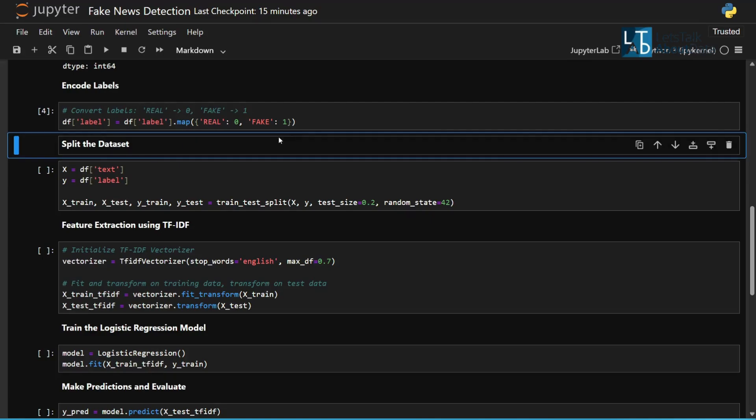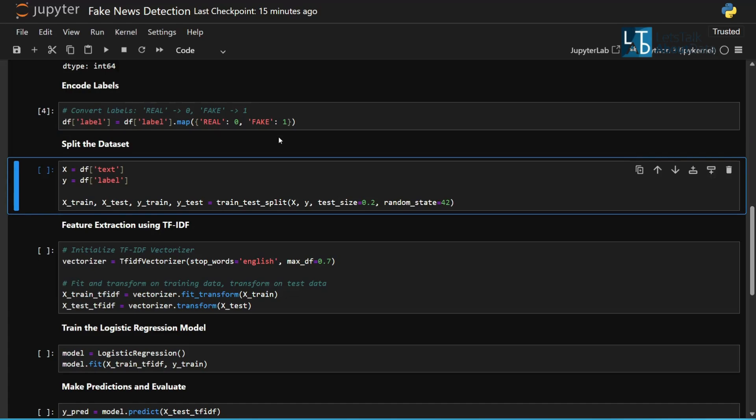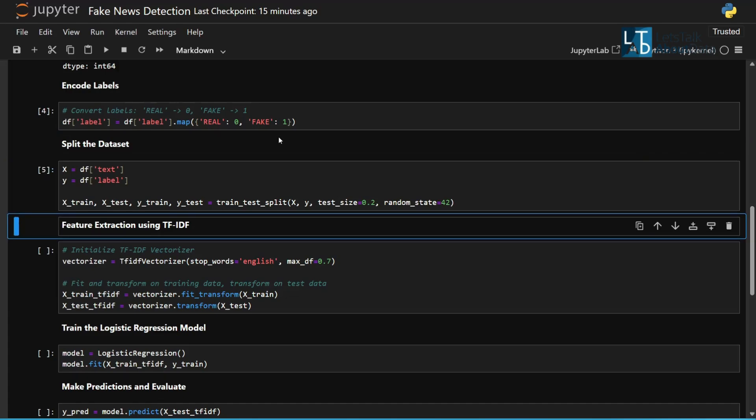Splitting the dataset into training and testing sets: 80% training, 20% testing.